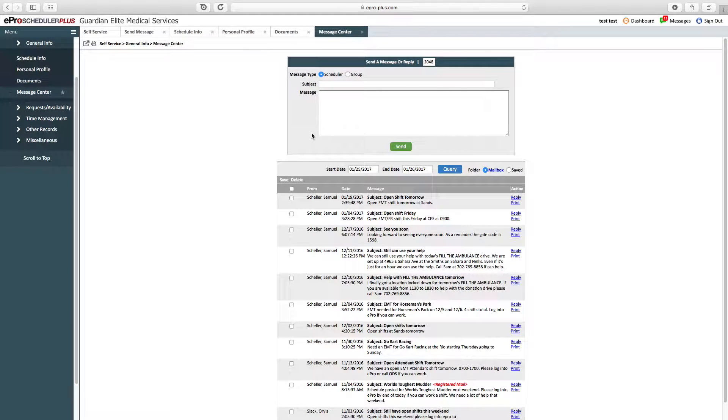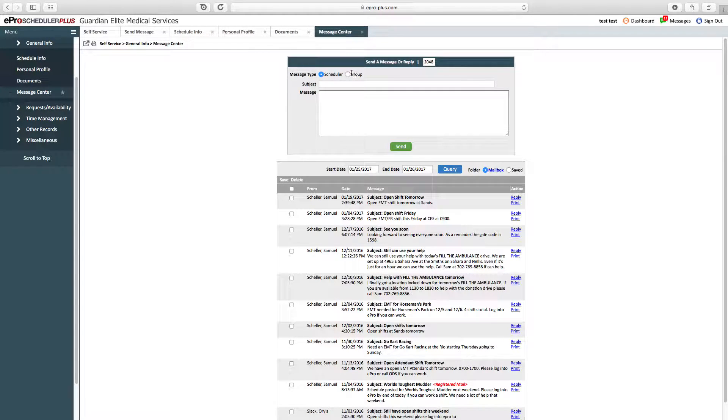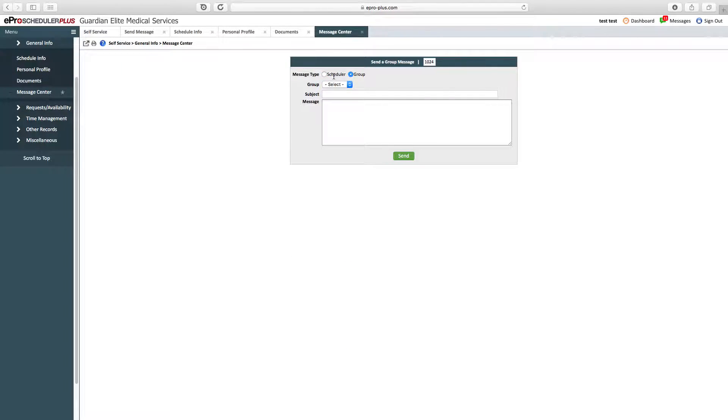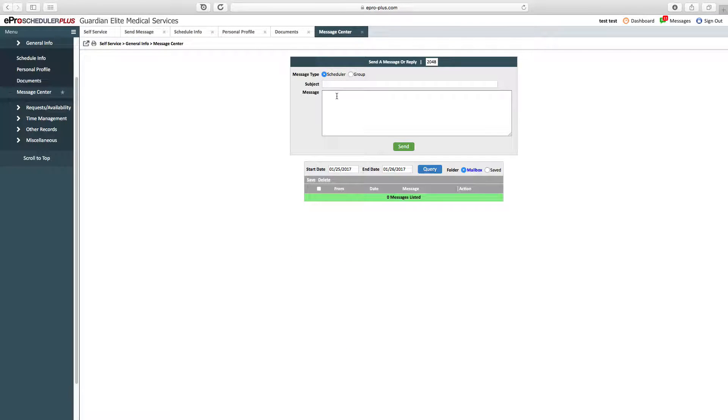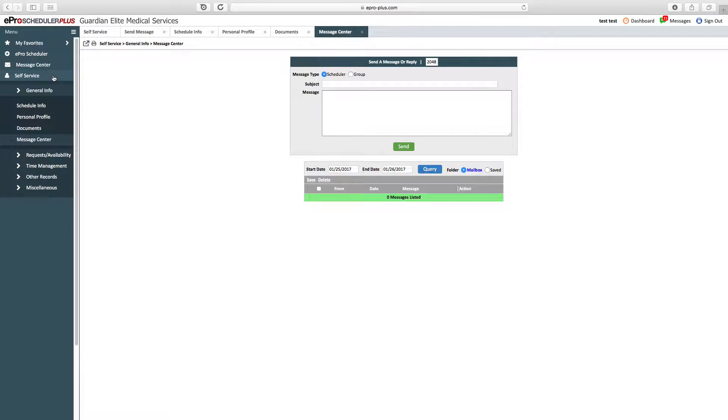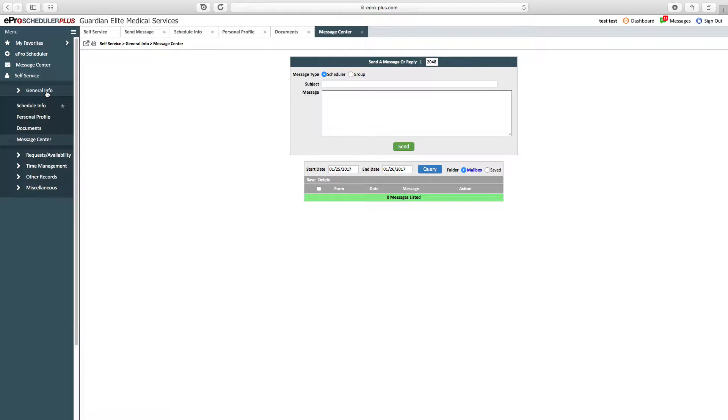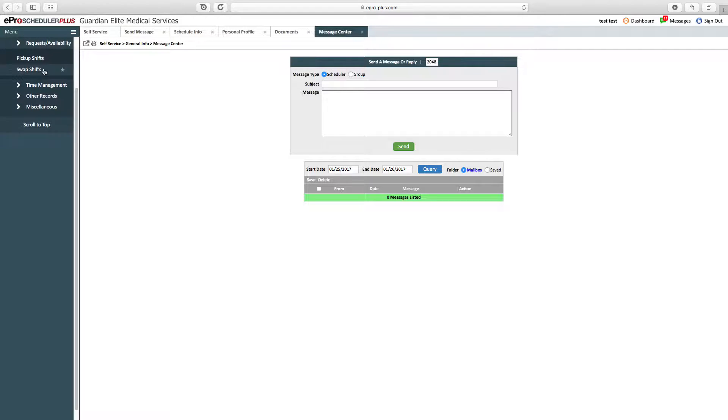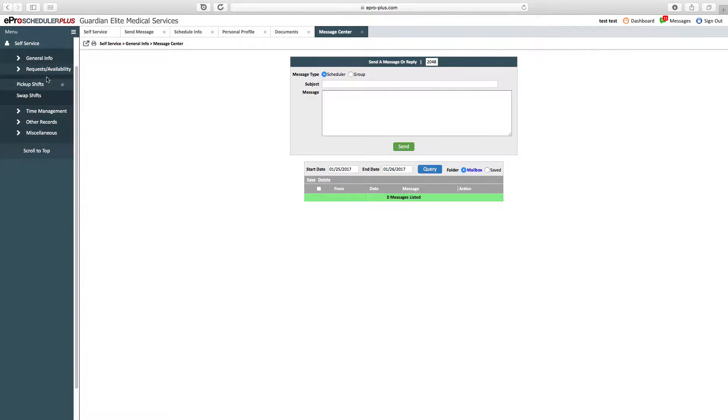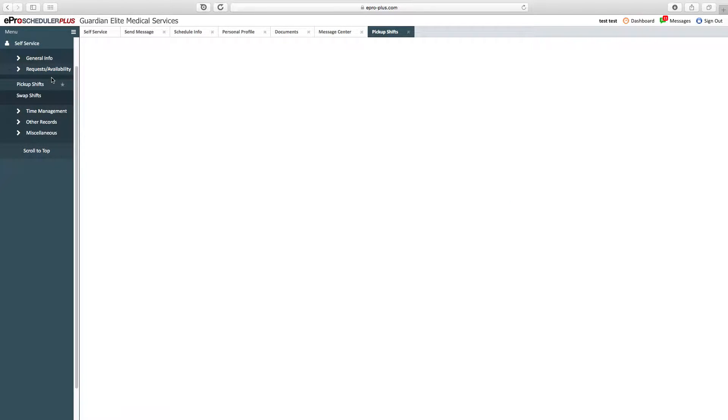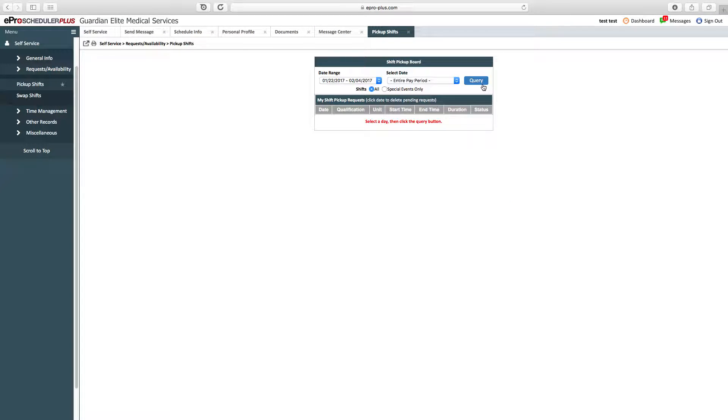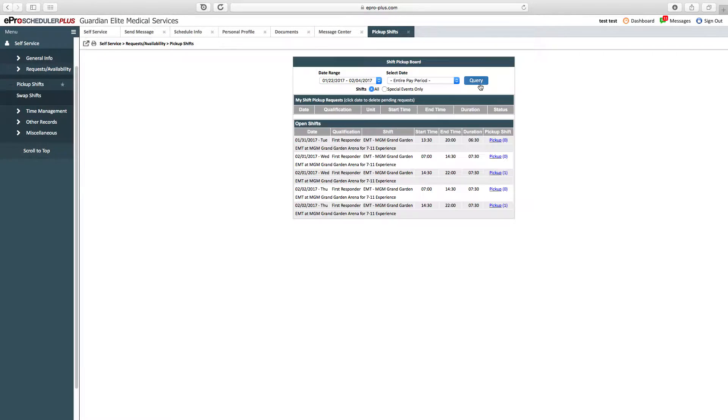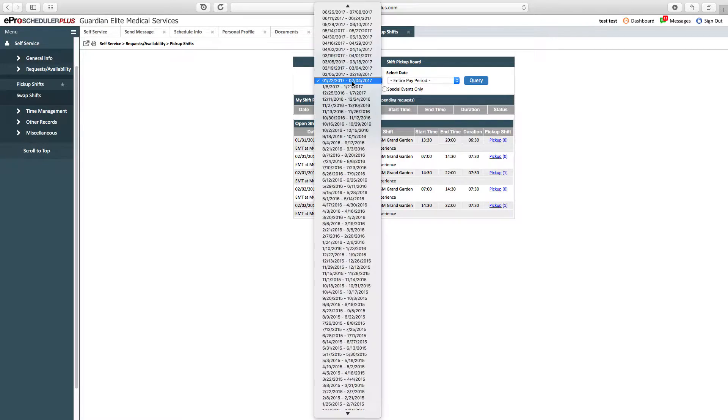In the message center, you can send a message to everybody or just the scheduler, which is kind of different than the message center from above. Going down to request availability, this is where you're going to pick up shifts. You can see all available shifts during a two-week pay period.